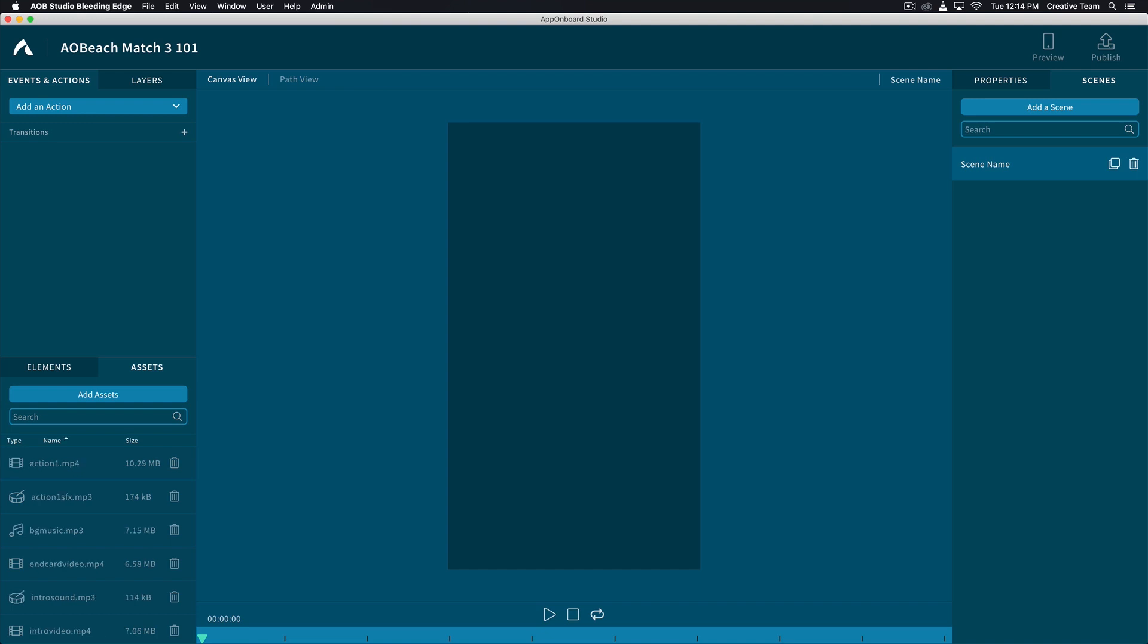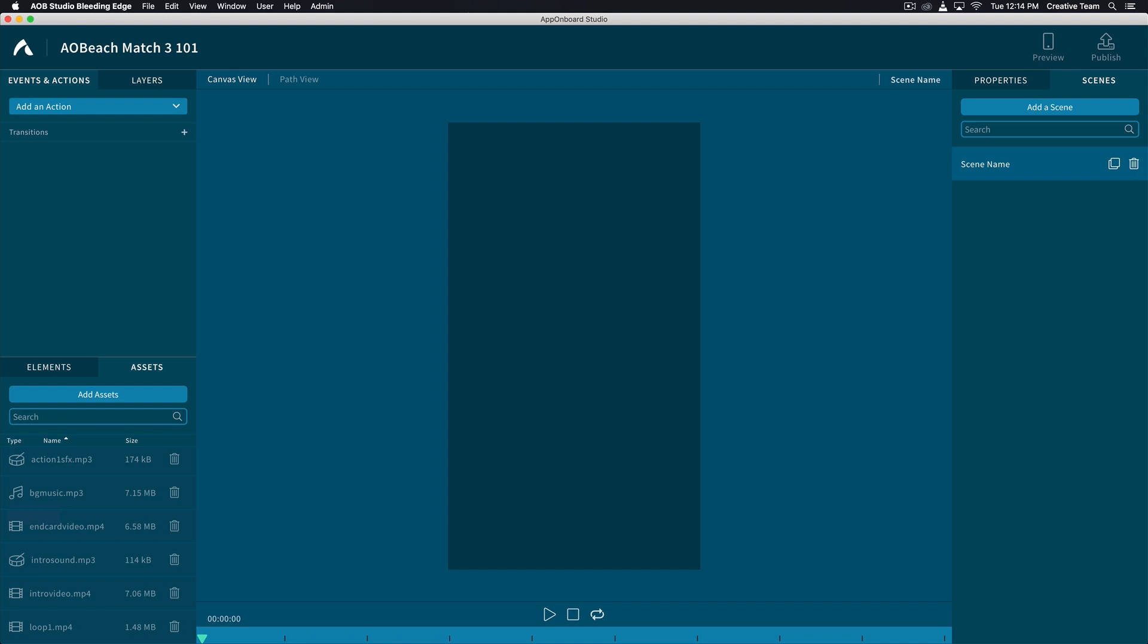Once your assets are added, you have the ability of organizing the assets by name, type, or size. Now let's create our scenes. Notice that there's a default scene already created. Rename the scene by double-clicking the name. Let's retitle it Intro Video.